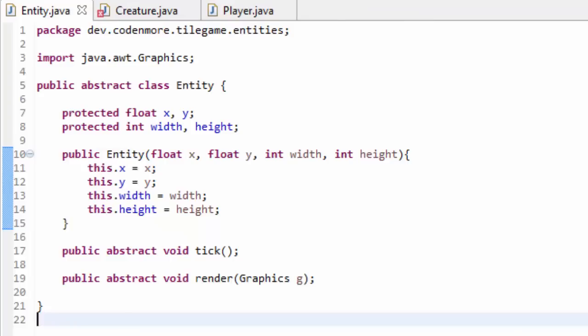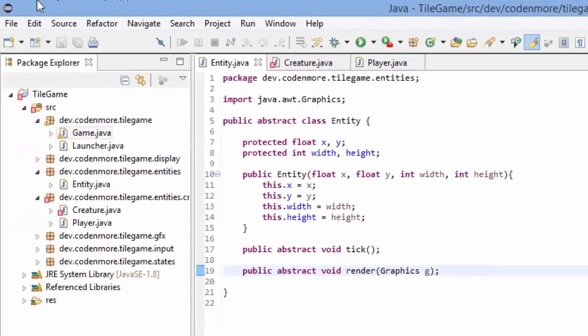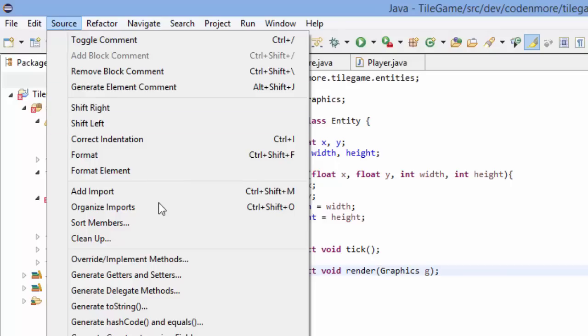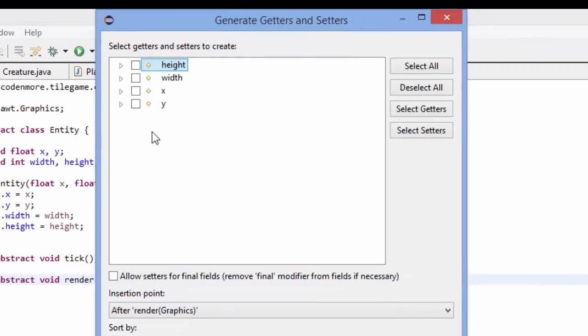We're going to get into coding that in the entity class. Now if you're using Eclipse, it has an awesome feature. If you go up to Source and then go to Generate Getters and Setters, you can actually select which variables you want to generate getter and setter methods for. That way you don't have to type them yourself.